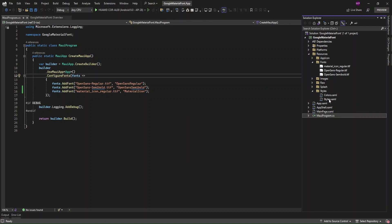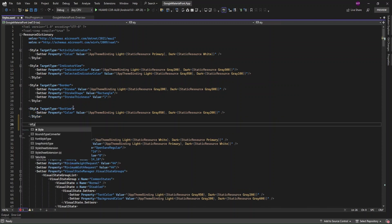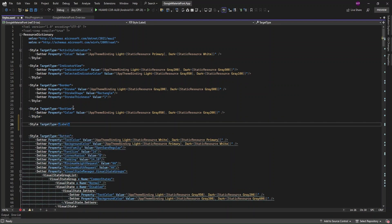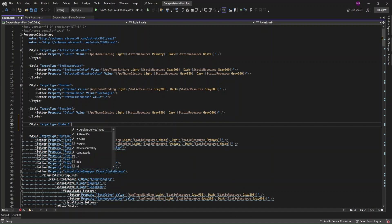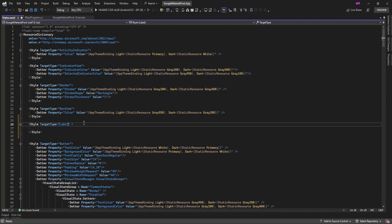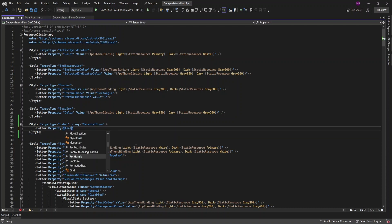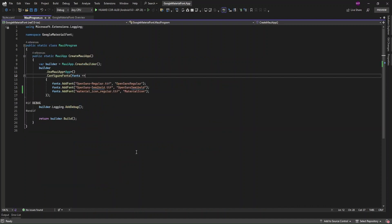Now I'm going to specify the font style in the styles.xaml file. I'll create a style for the Material Icon that's applicable for a Label, so I'll set the target type to Label. I'll also specify a key so we can use it for referencing. Then I'll set the FontFamily to whatever alias name we specified earlier.